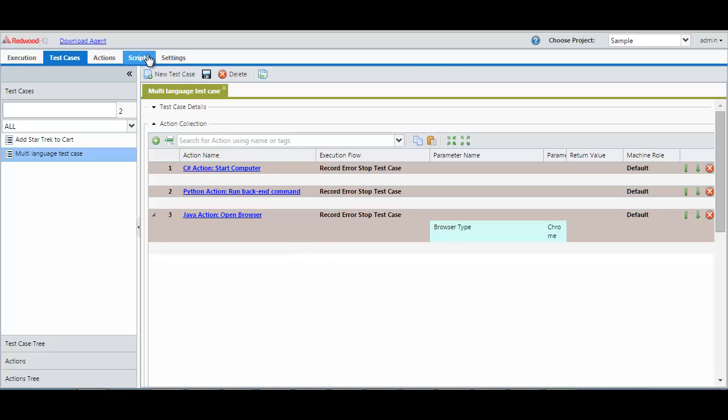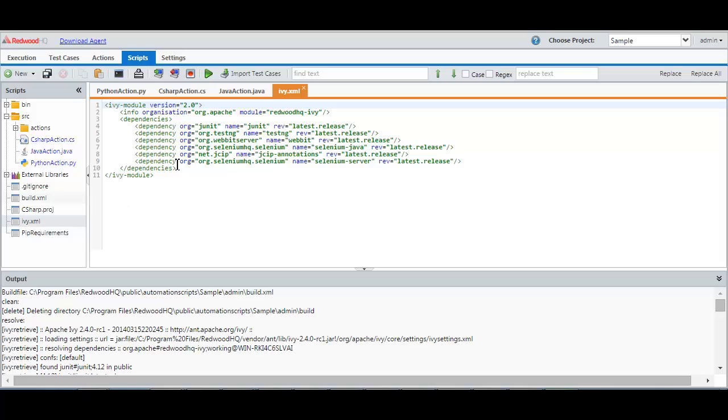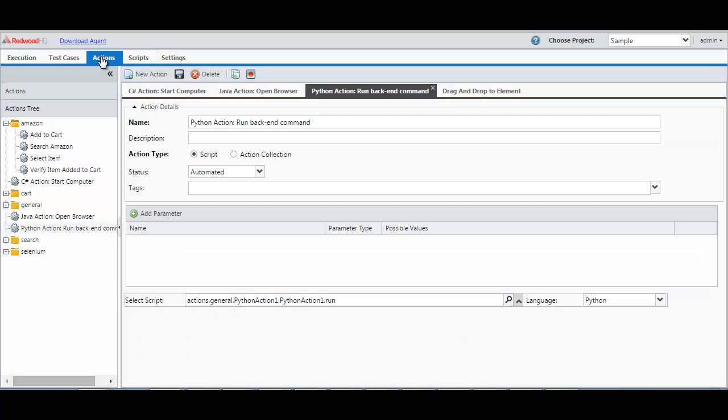We have also added Ivy dependency support which will pull the specified version of the modules from the internet. This will make getting latest or specific version of support library files and dependencies like Selenium jar easy and automatic.